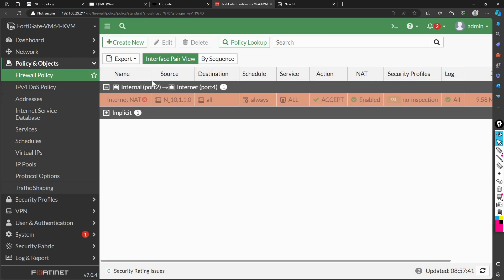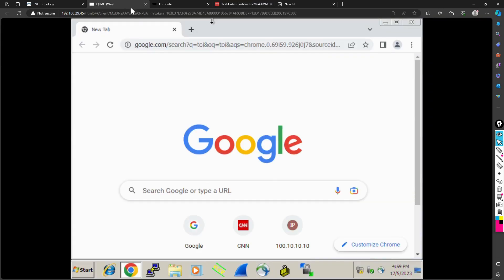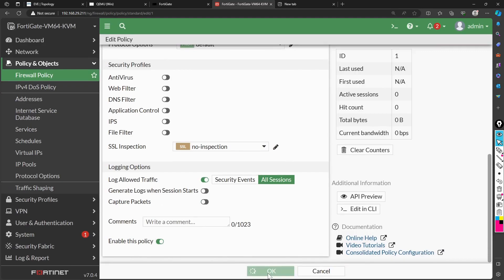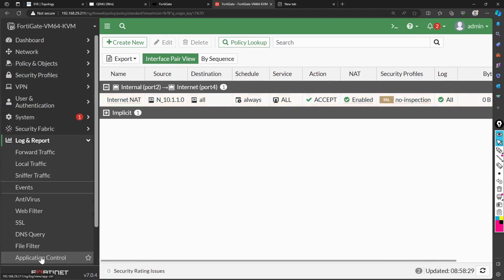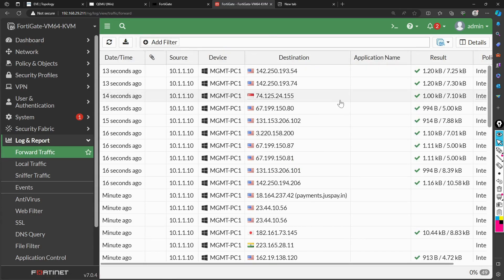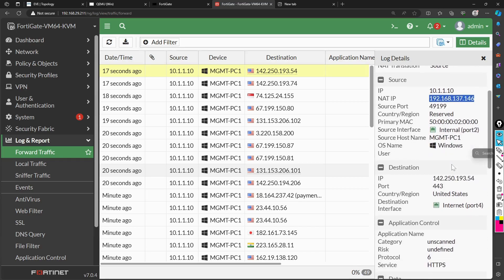Let me enable the policy once again. Now let me show you the logs. Go to Log & Report, then Forward Traffic — you can see all traffic passing through. If you click any entry you can see how NAT is happening: the source IP was 10.1.1.10 and it has been translated to 192.168.137.146, which is the IP address of the interface obtained from DHCP.